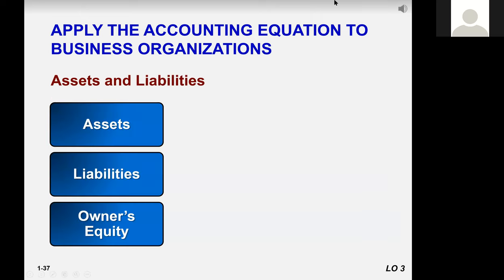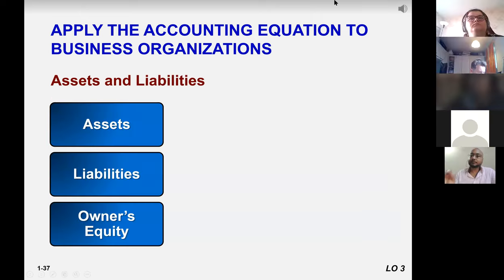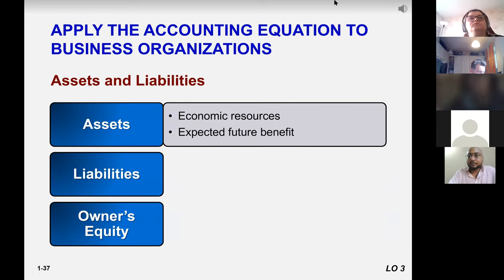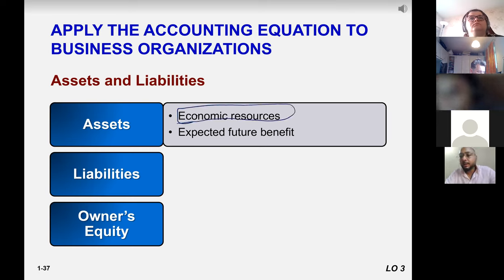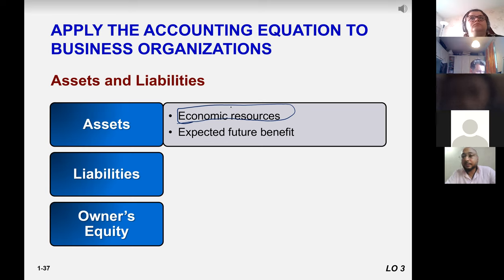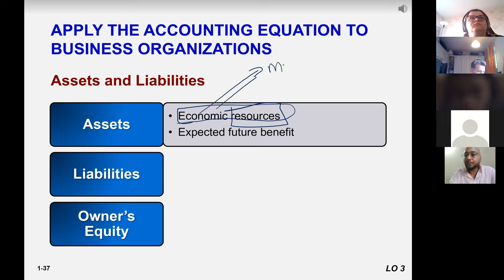An asset is an economic resource. As we discussed in economics, a resource means anything that has economic or monetary value. If something is free, it is not an asset.